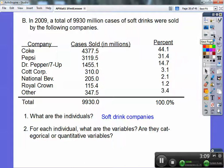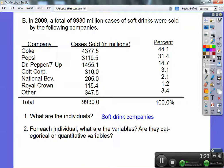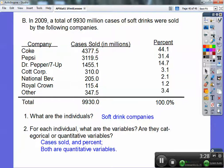The only time numbers wouldn't be quantitative is something like jersey numbers on basketball players — those would be categorical because they're describing identity, not doing a numerical calculation. So cases sold and percents are the variables, and they're definitely quantitative.